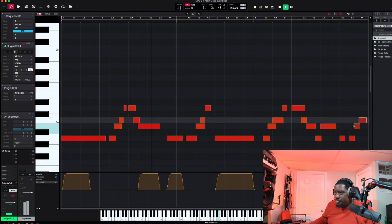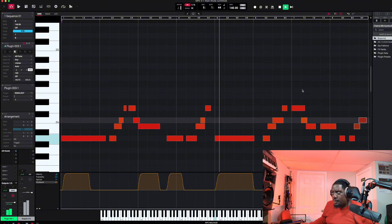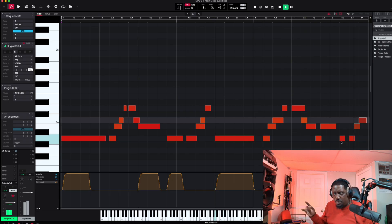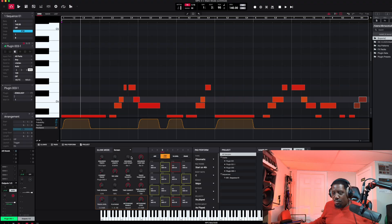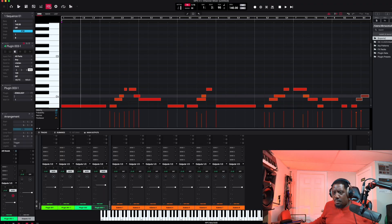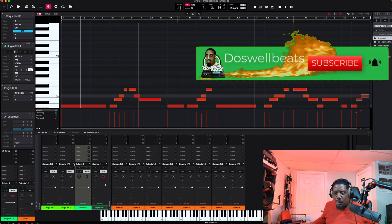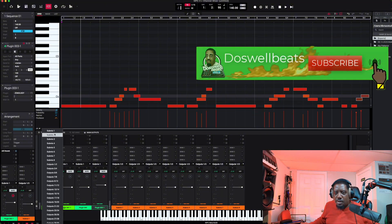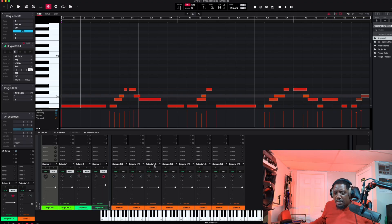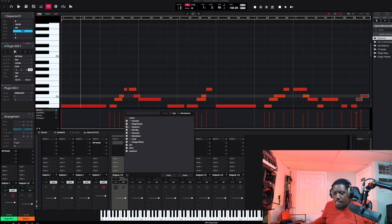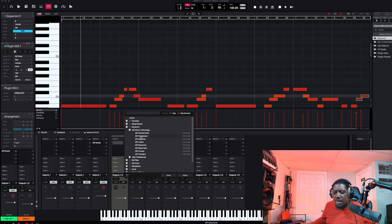Nudge these two over. That sounds better. I like that a lot. Now let's go ahead and bring everything to a submix — submix one for everything. Then let's add a compressor to the submix.